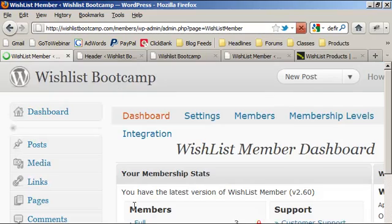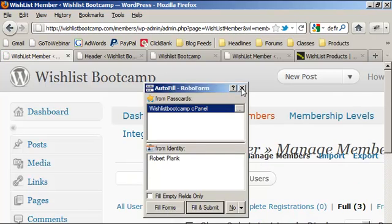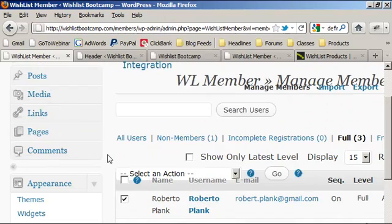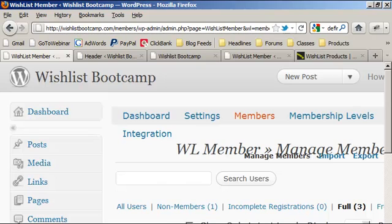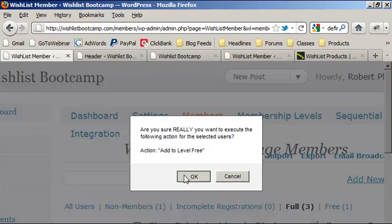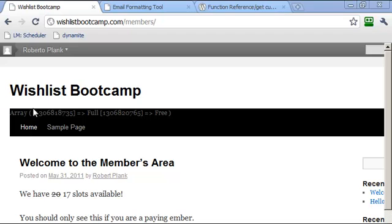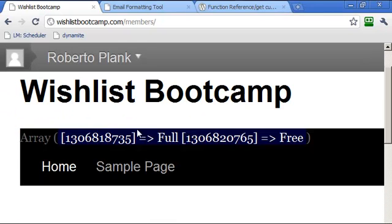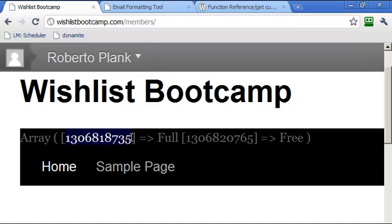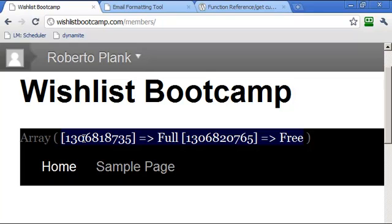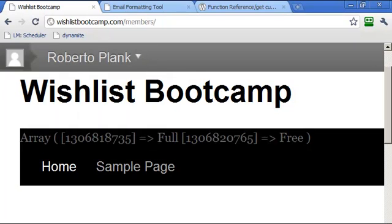If I go to my list of members and add that user to another level — say level three (free) — so they're on both the free and full levels, like someone who signed up for free and later upgraded. After refreshing, we get an array showing this person is on the 'full' level and also on the 'free' level. We get this list of levels the user is on, and we can use that in our theme.